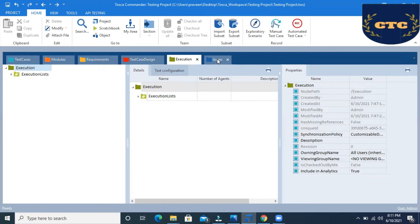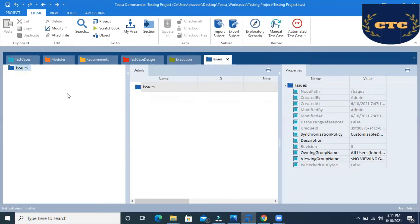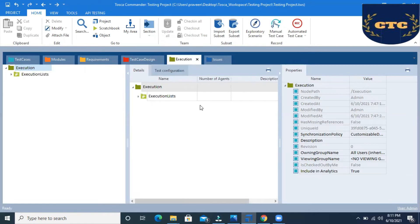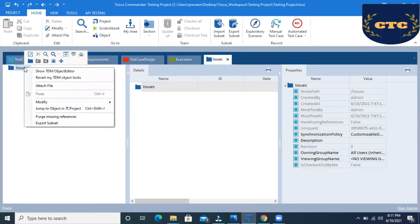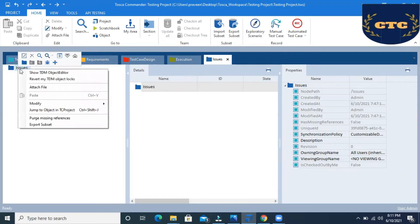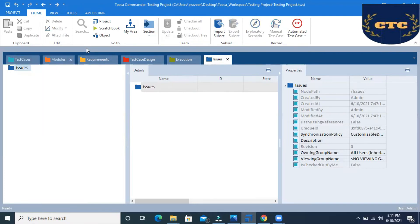What is the issues section? If you see any defects or issues in the execution — if something is failing — then we can go to the issues tab and create defects there. We just right-click on issues and we'll have the option to create a defect, and we can click there to create the defects.